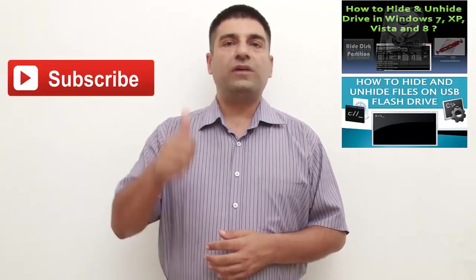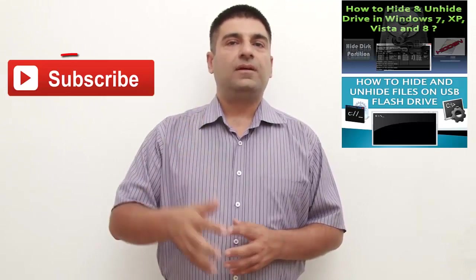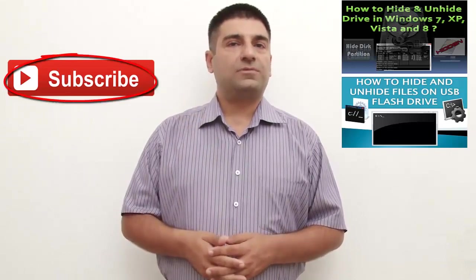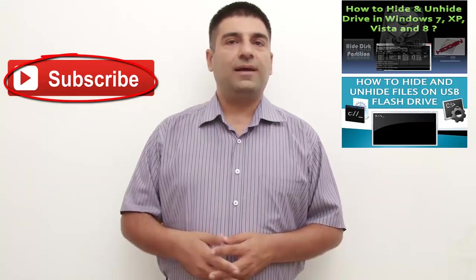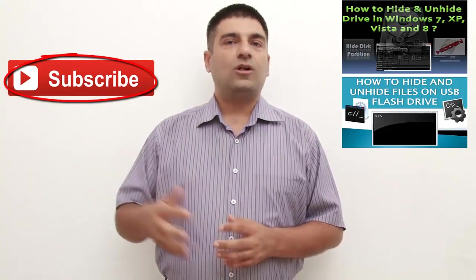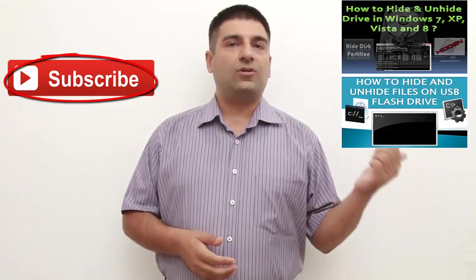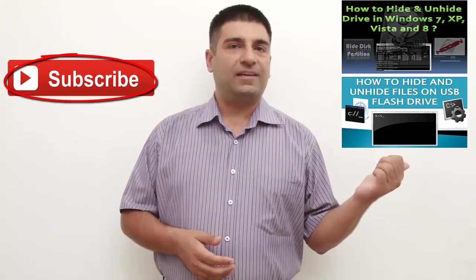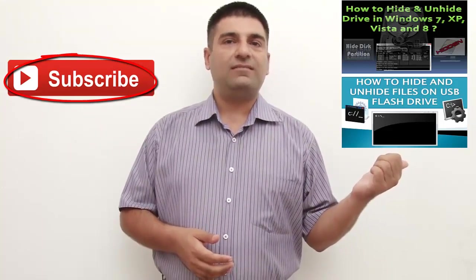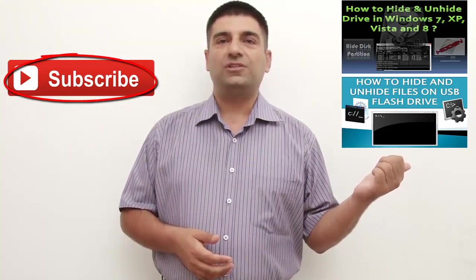If you found this video useful, do give it a thumbs up. Don't forget to subscribe to this channel by clicking on the subscribe button. Also watch other interesting videos by clicking on the links appearing in front of your screen. And thanks for watching.